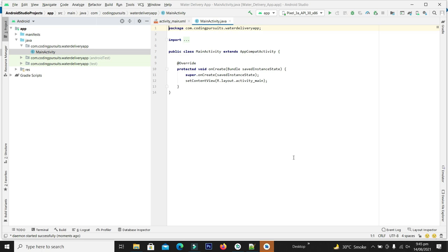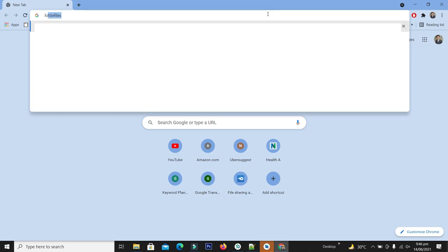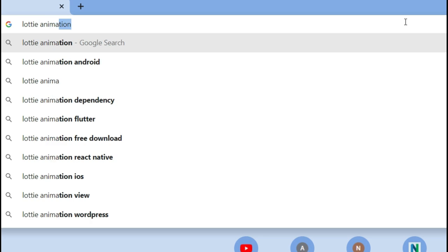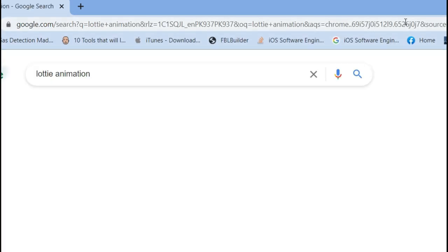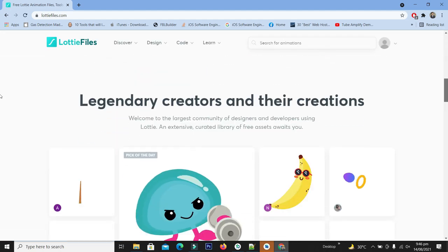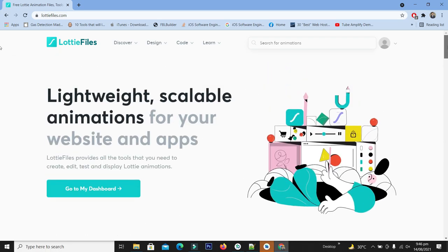Because we have used animation in our splash screen, we have used an animated file from a website called Lottie. Let's open that website — it is Lottie animation. You can search on Google and you can find it. This site contains many animations for your application and you can use the desired animation in your app as well.